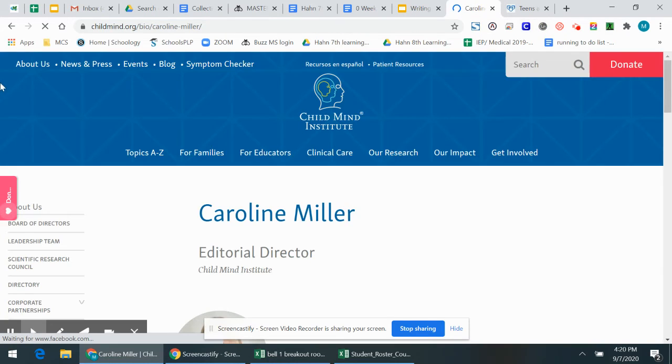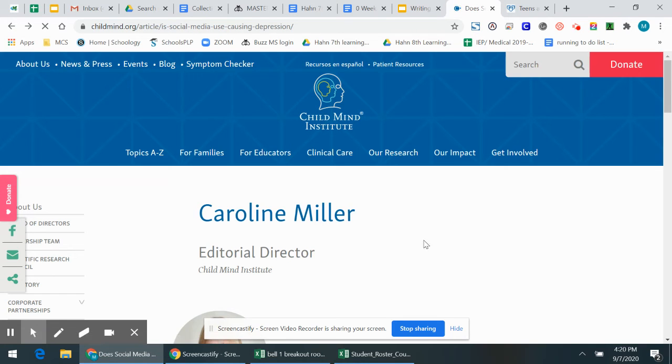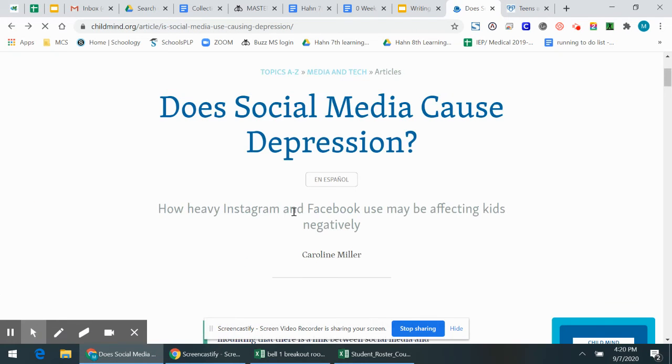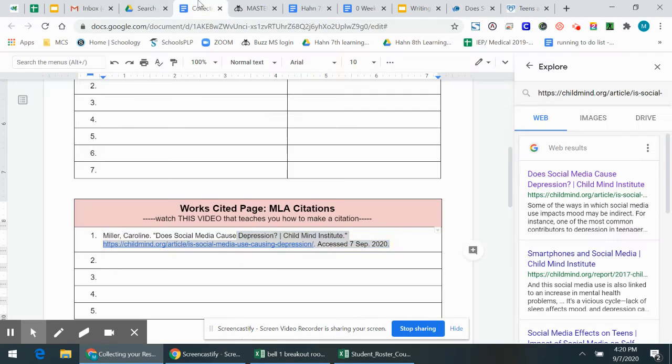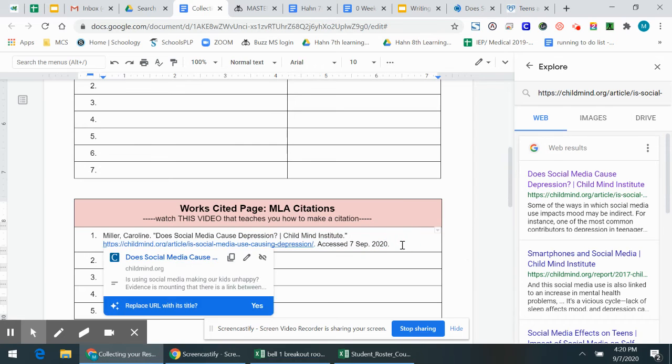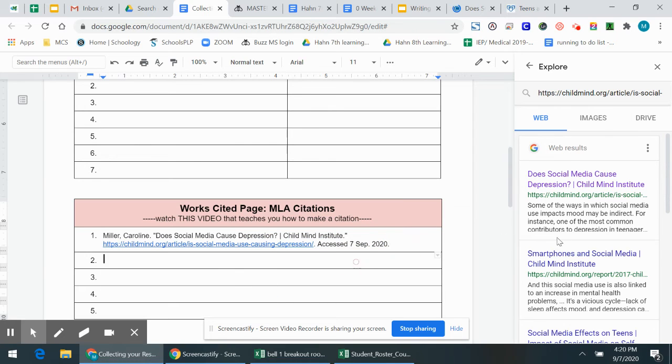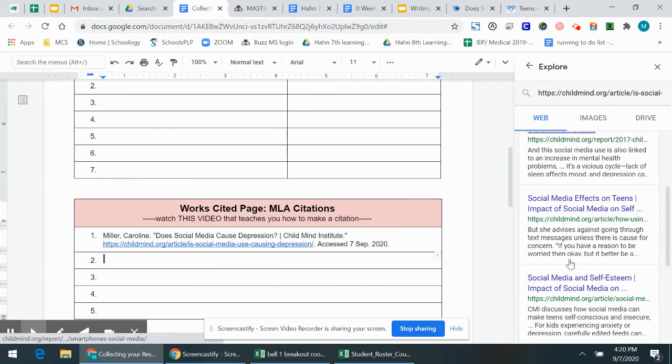Now in the future, we might get a little bit more complicated. We might add the date it was published or the copyright information. But for now, that's enough for our works cited. So I might go over here and explore. Oh, this looks like an interesting article. I'm going to click on it. It'll open it up.